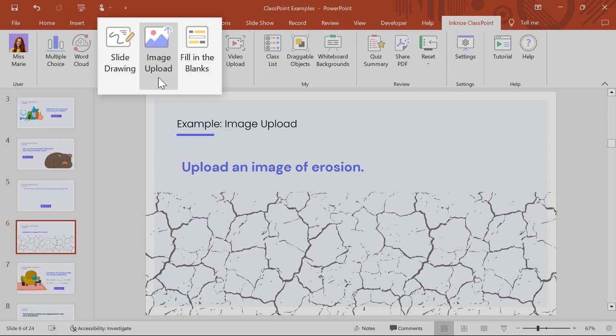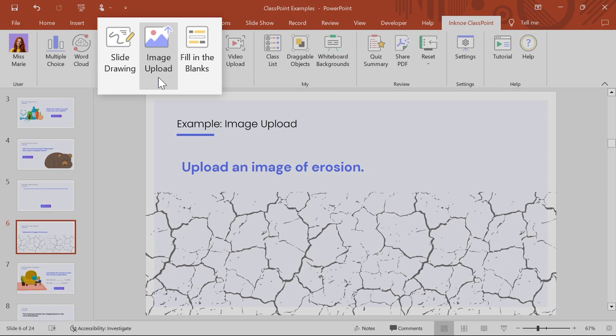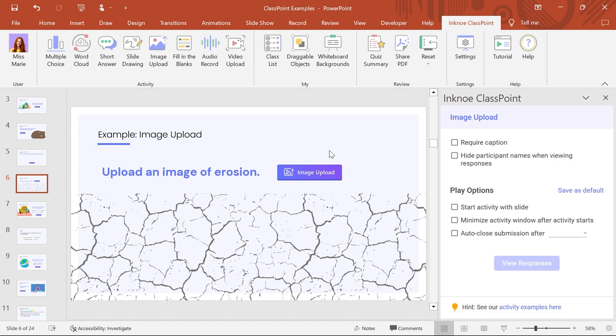To use it on your question slide, simply click the image upload icon and adjust your button as needed to fit the design of your slide. Now you can customize the question to suit your needs in the side panel.